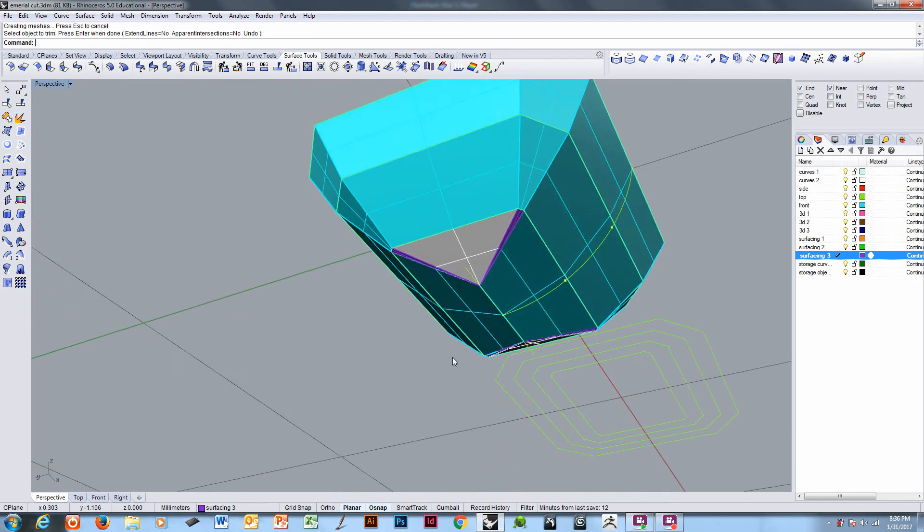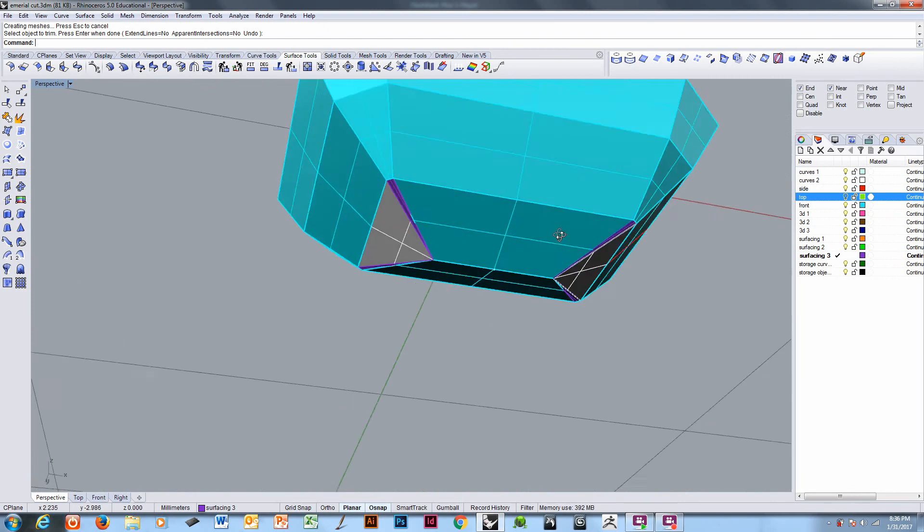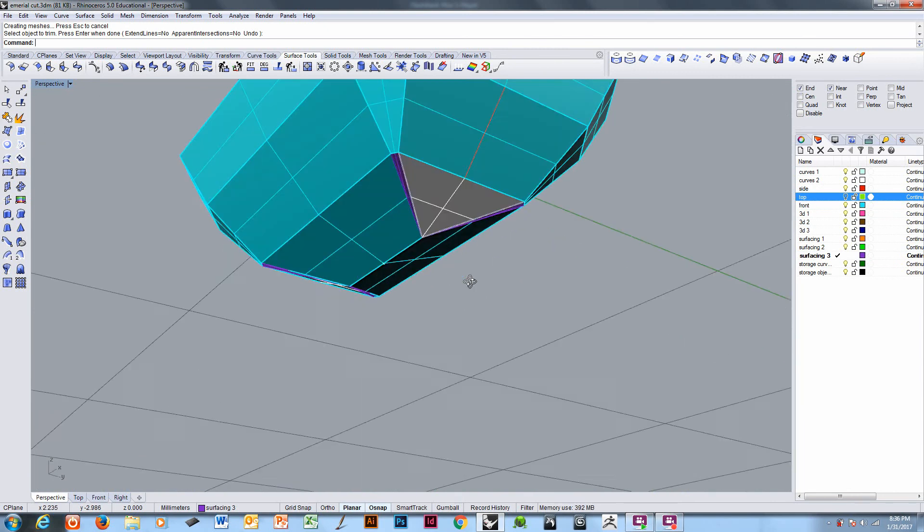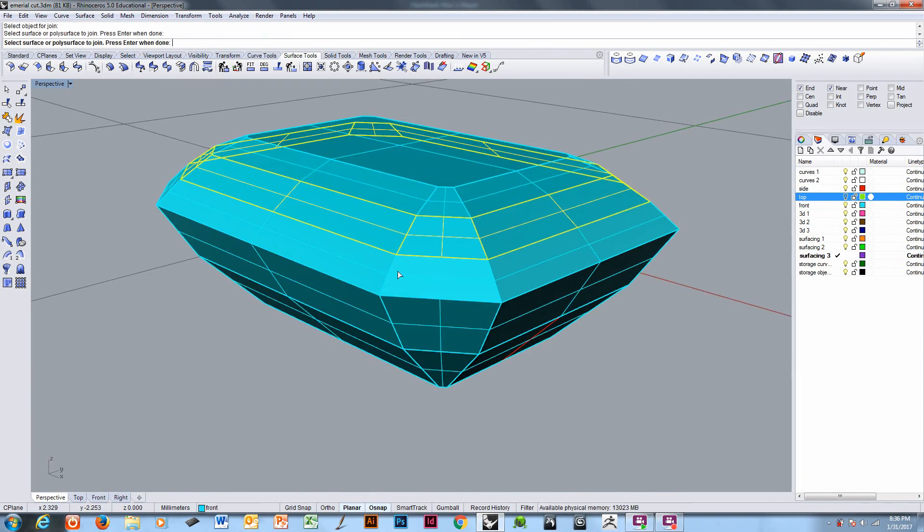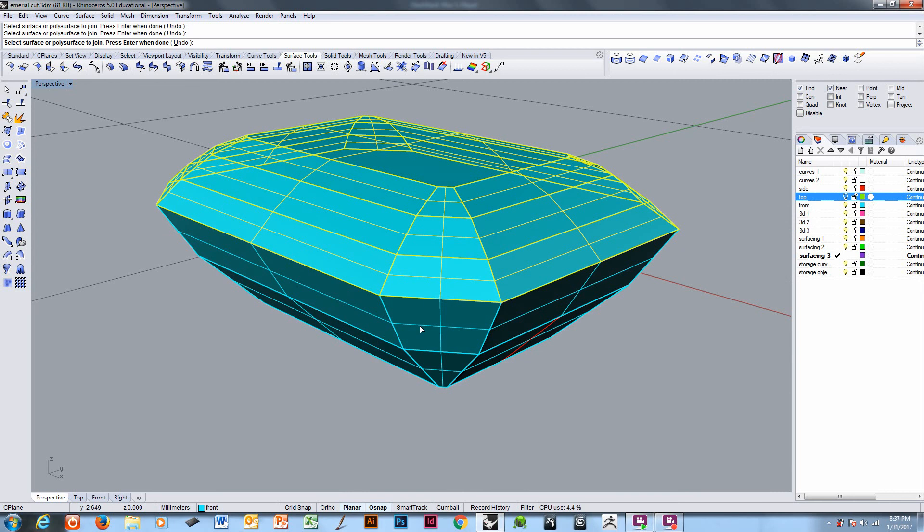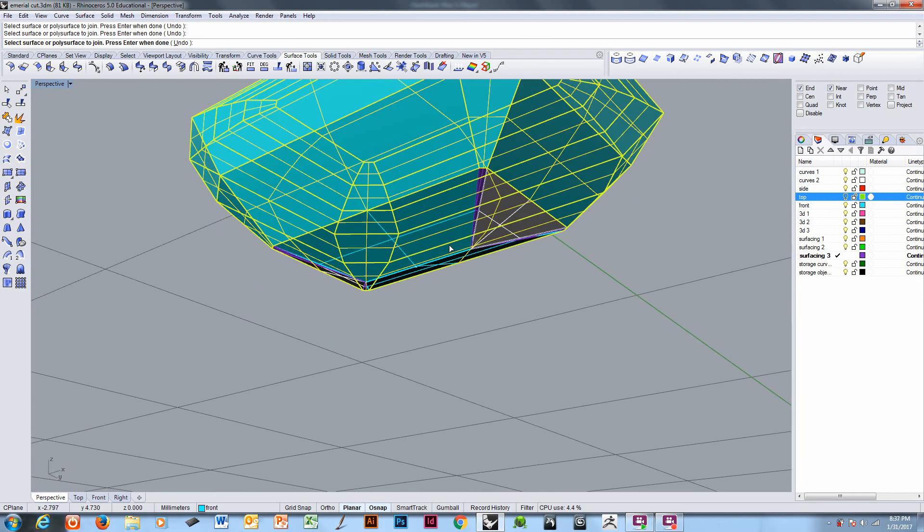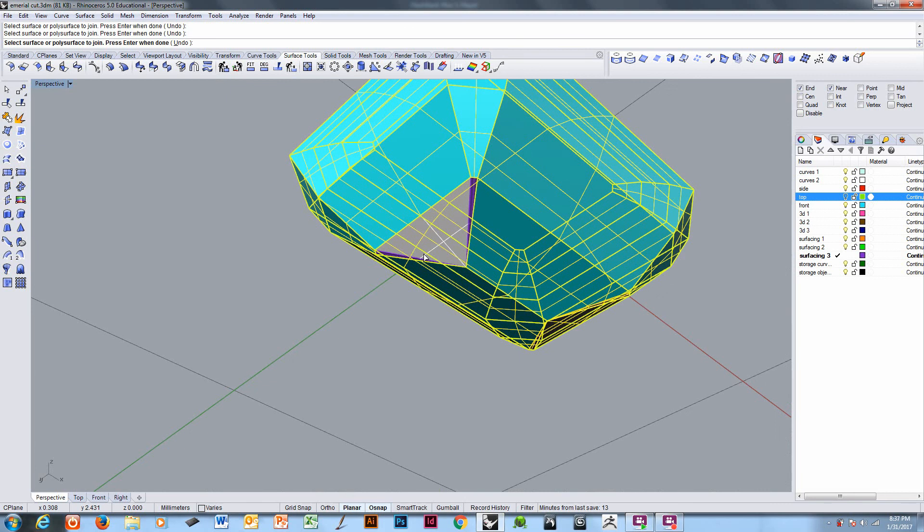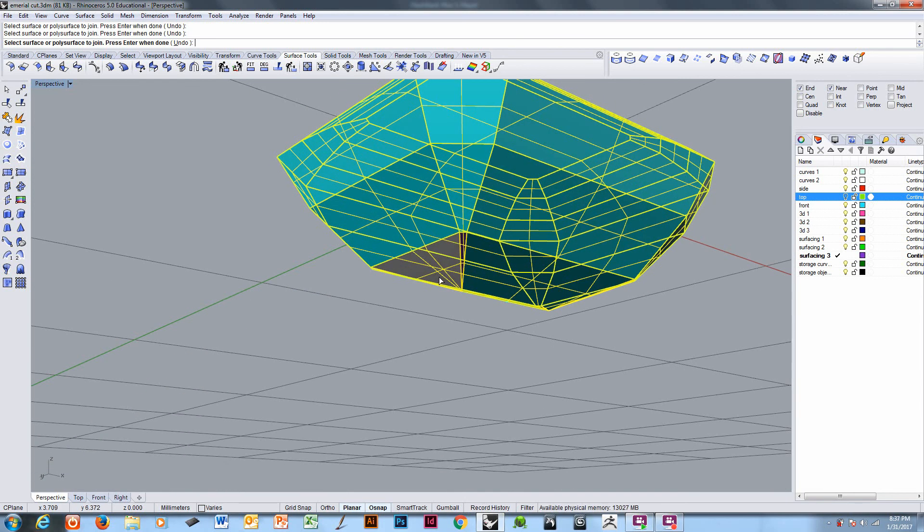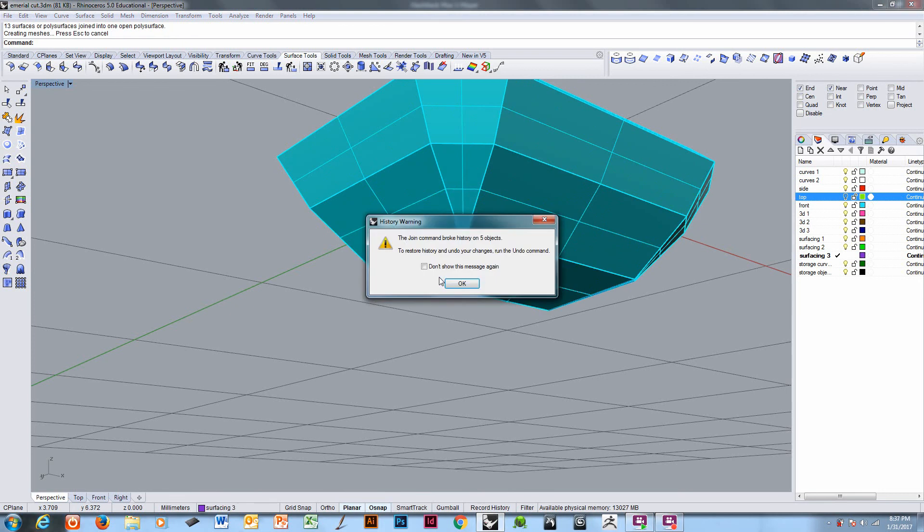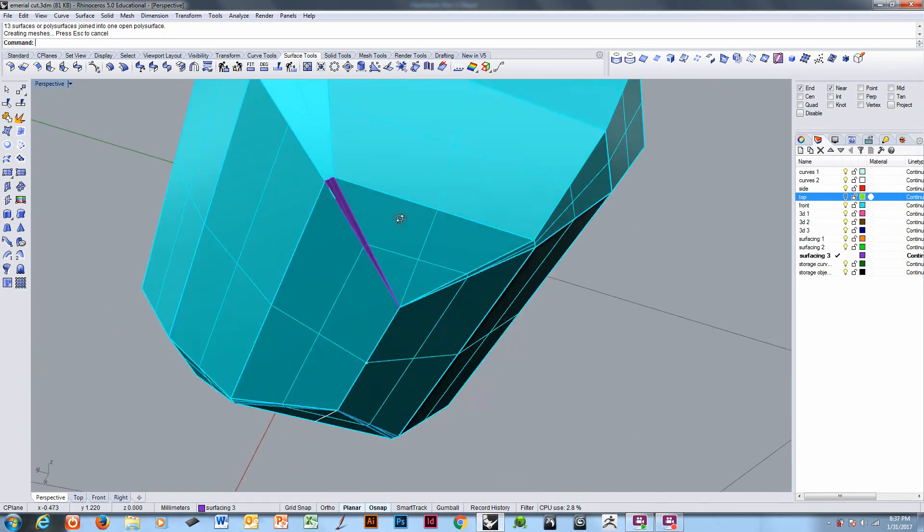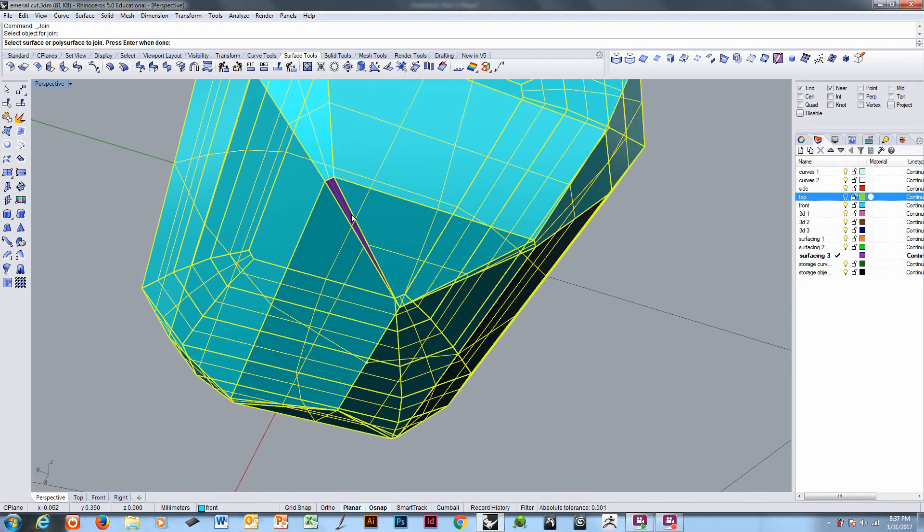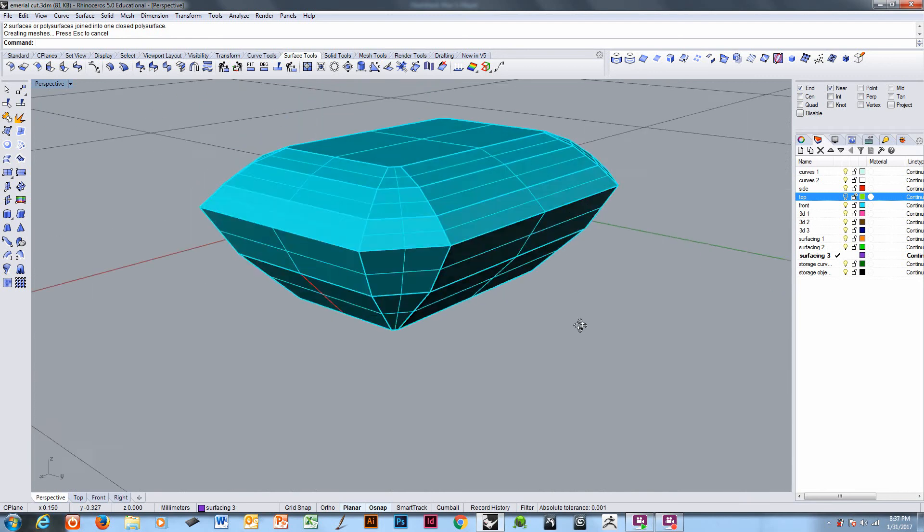And that's really it. Turn off the curves and join this together. And if all has gone according to plan, this should be a solid. Okay that one didn't get captured right. Here we go, solid.